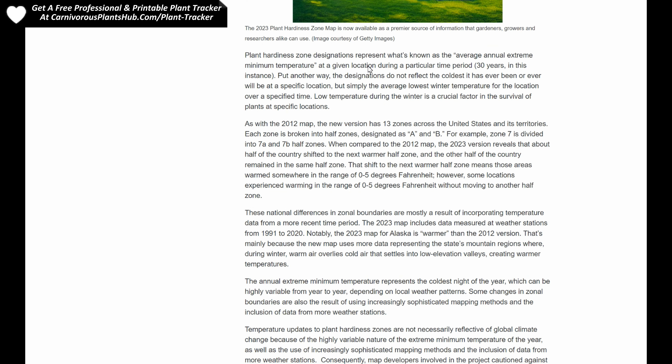The plant hardiness zone designations represent what's known as the average annual extreme minimum temperature at a given location during a particular time period — 30 years in this instance. Put another way, the designations do not reflect the coldest it has ever been or ever will be at a specific location, but simply the average lowest winter temperature for the location over a specified time. Low temperature during the winter is a crucial factor in the survival of plants at specific locations.